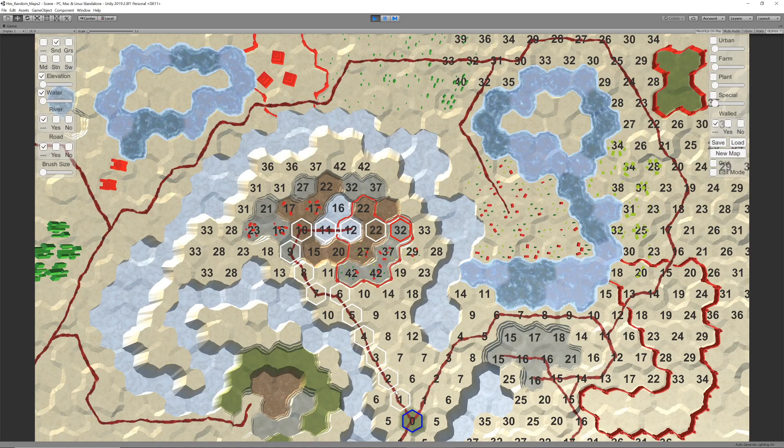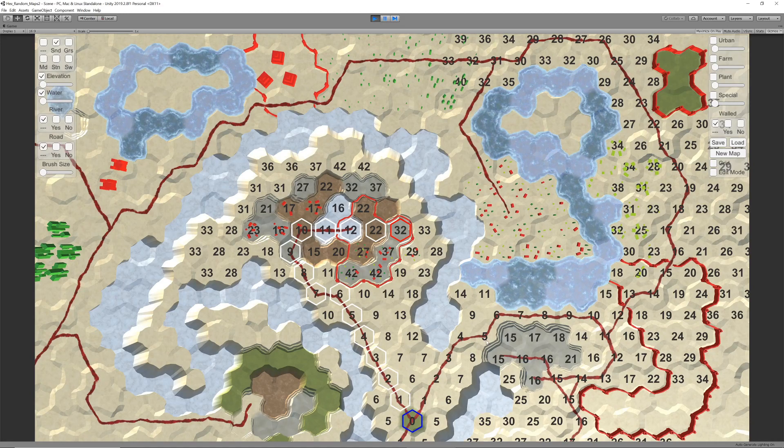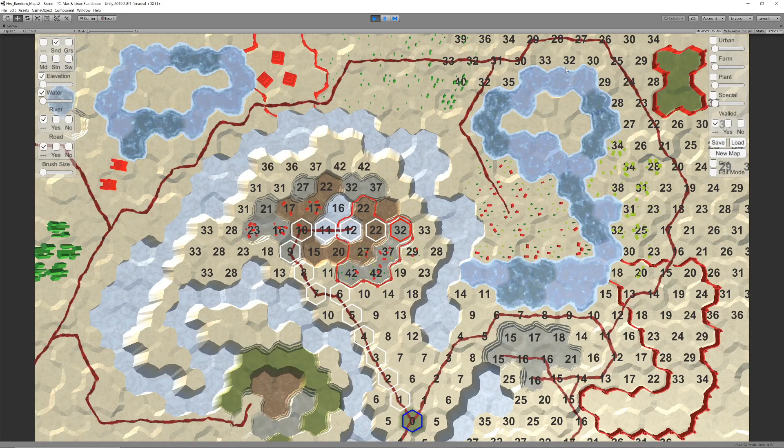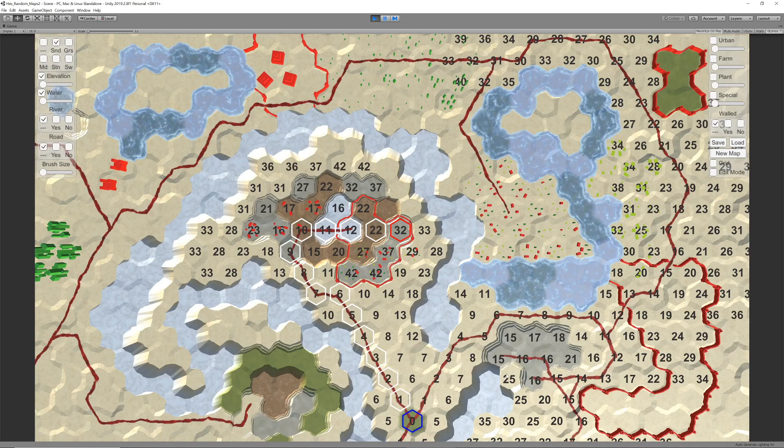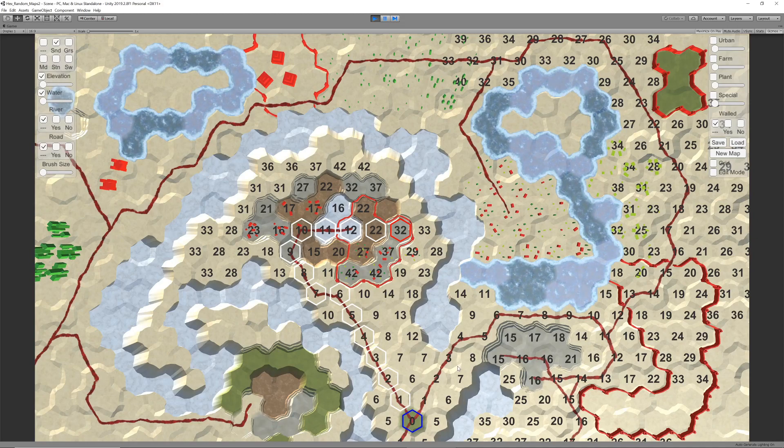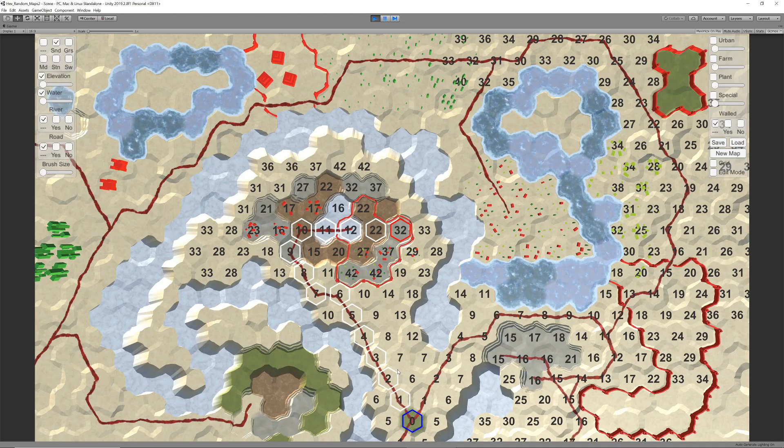This algorithm does find the shortest path, but it spends a lot of time investigating possibilities that, to us at least, are obviously pointless.